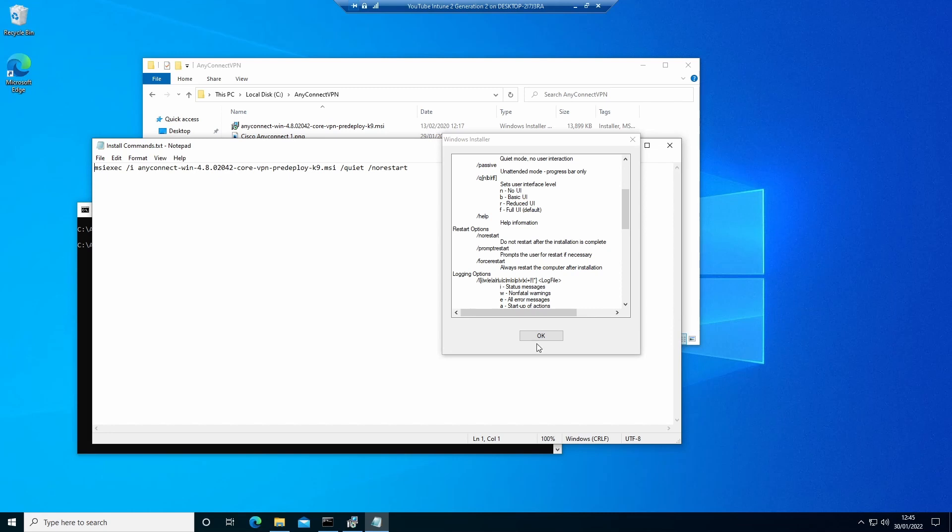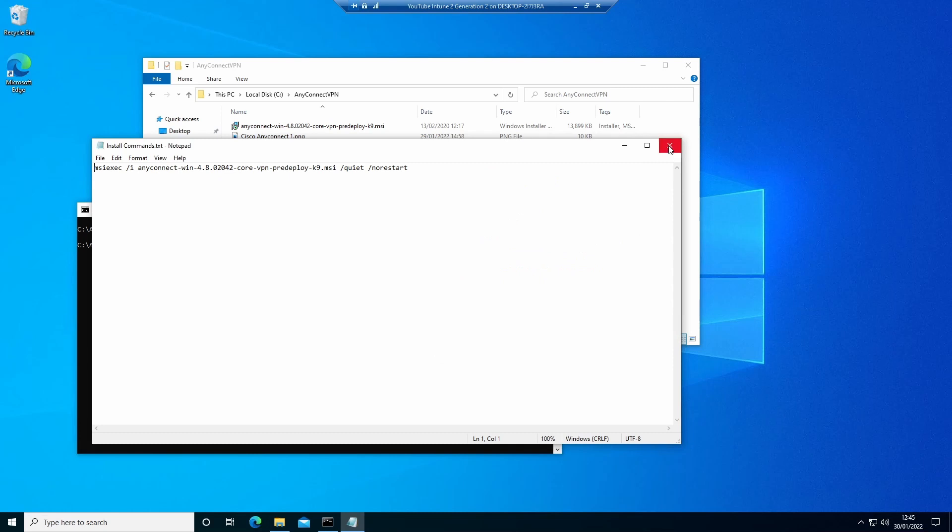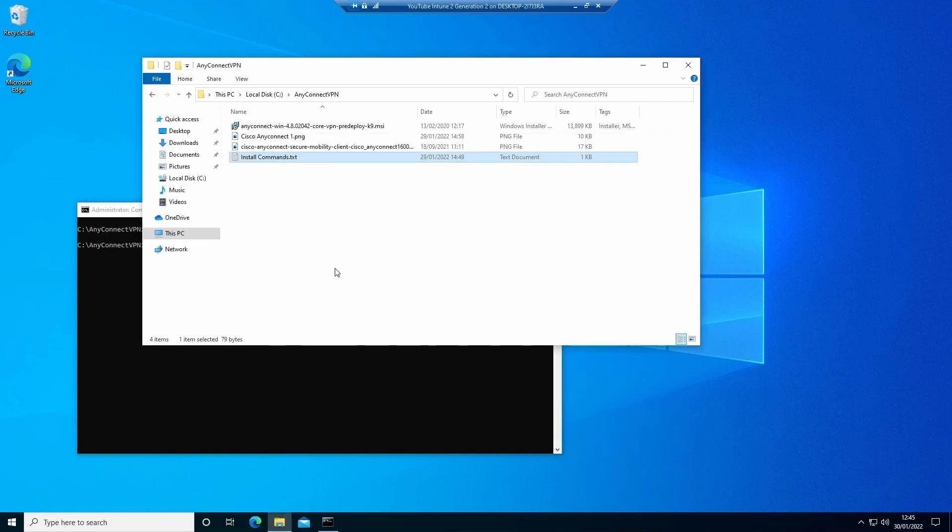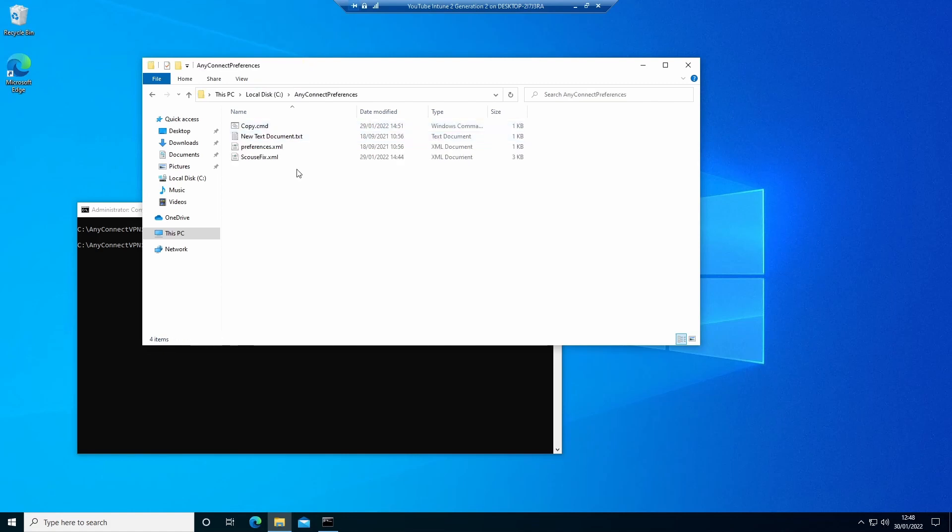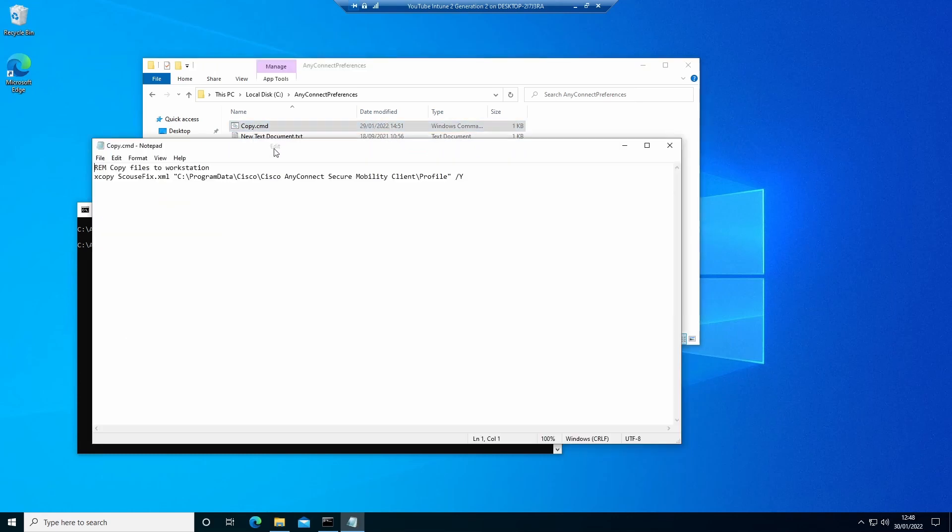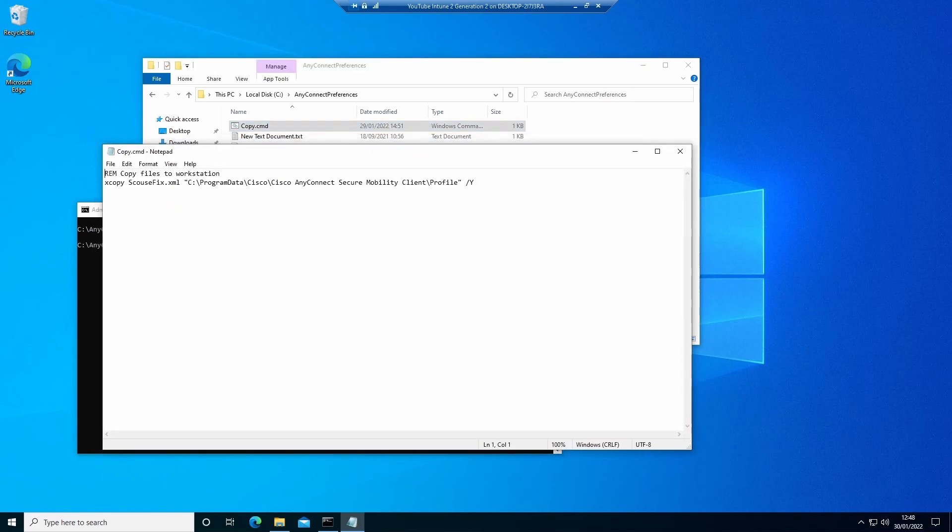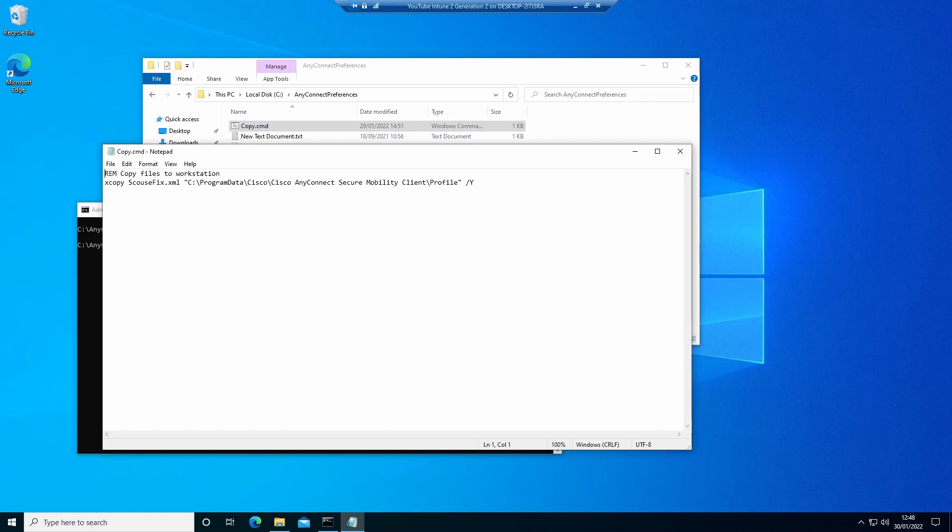The next thing we need is to do the same thing or a very similar thing with our preferences file. In this case, what we need to do is copy the XML file into a certain folder within the install of AnyConnect, and we do that using a CMD file. In this case, I'm using xcopy, the name of the file, the path where it needs to go, and a /y which is an overwrite command in case a file of that name already exists, because sometimes you may need to change the contents of the file and redeploy it to the devices. So once we've got that CMD file, that will then be imported into an intunewin file shortly.